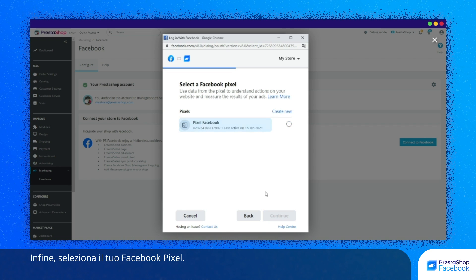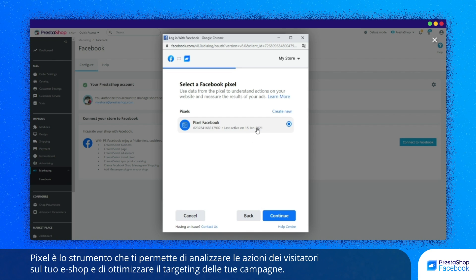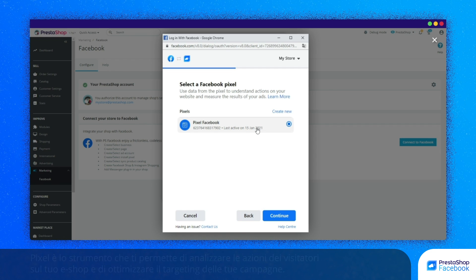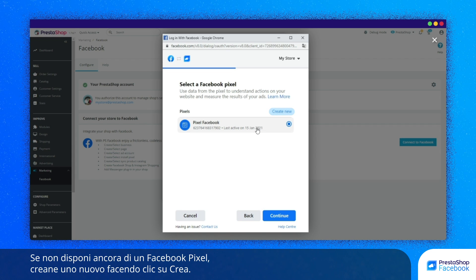Finally, select your Facebook Pixel. Pixel is the tool that allows you to analyze the actions of visitors to your eStore and to better target your campaigns. If you don't have a Facebook Pixel yet, click on Create to create a new one.